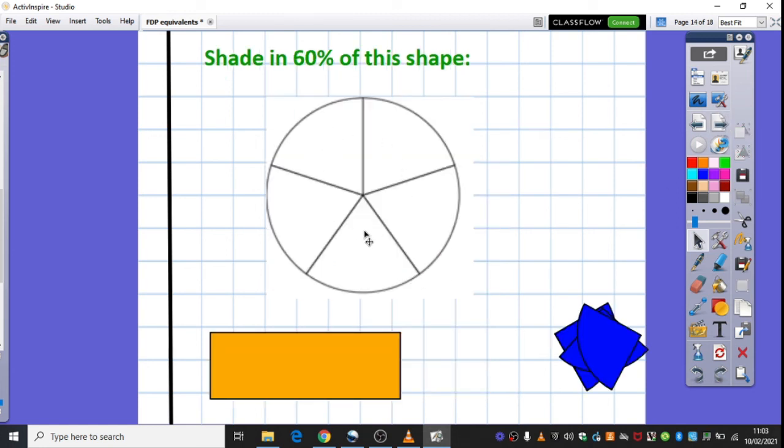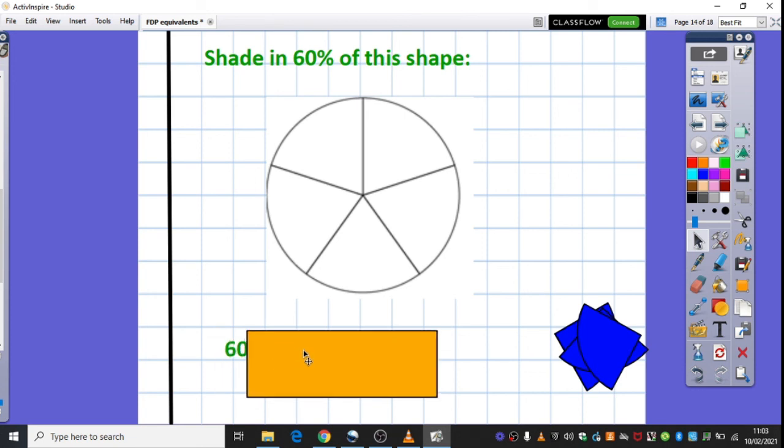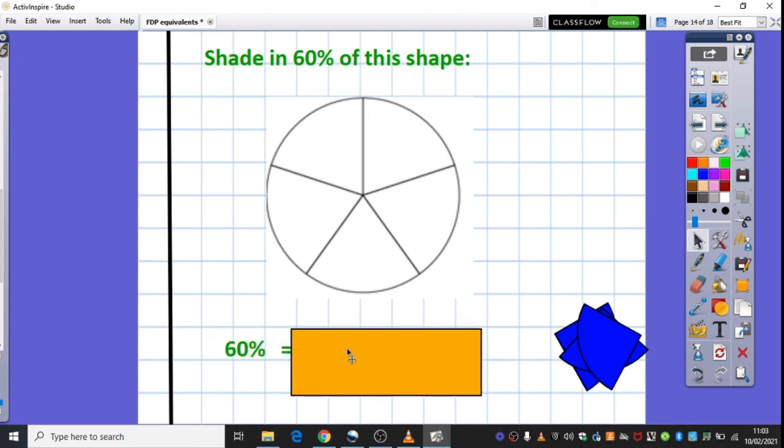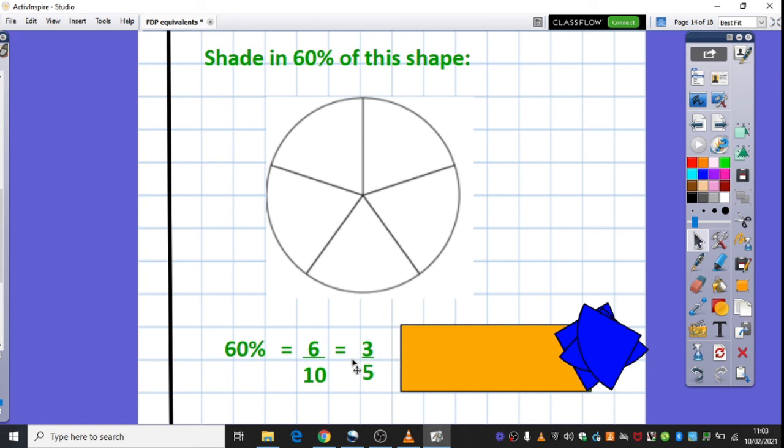This one's a little bit trickier. This one's obviously out of, it's saying shade in sixty percent. But it's not out of a hundred, and it's not even out of ten, which makes it quite tricky. It's out of five. So, we're looking at fifths to begin with.